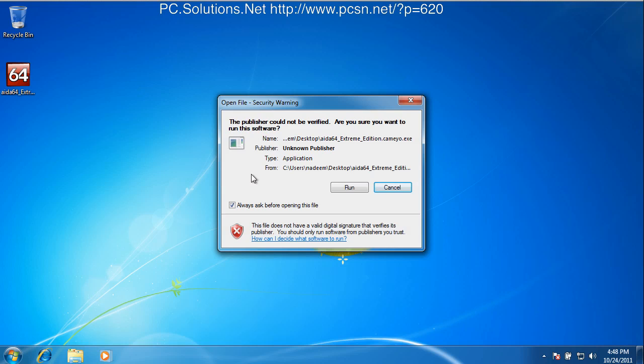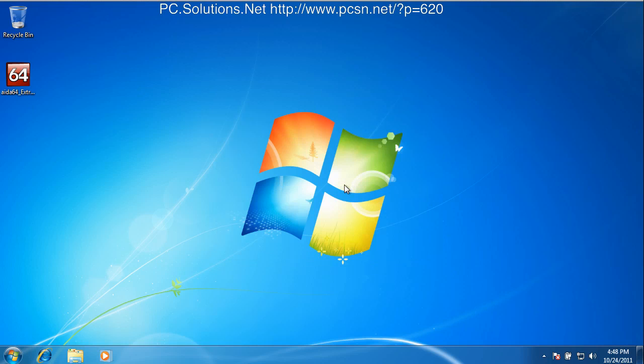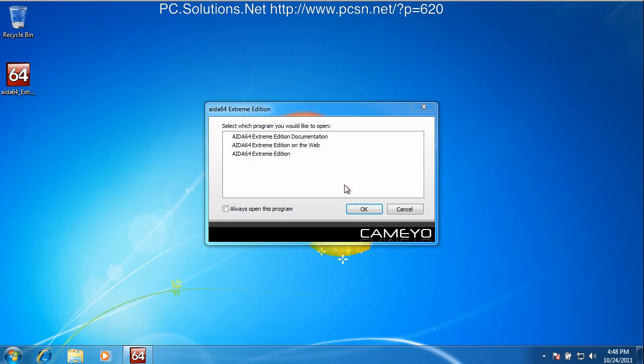Of course, we get the standard warnings from Windows 7. And we choose the edition, which edition we want to run. And we're going to run the 64 Extreme Edition.